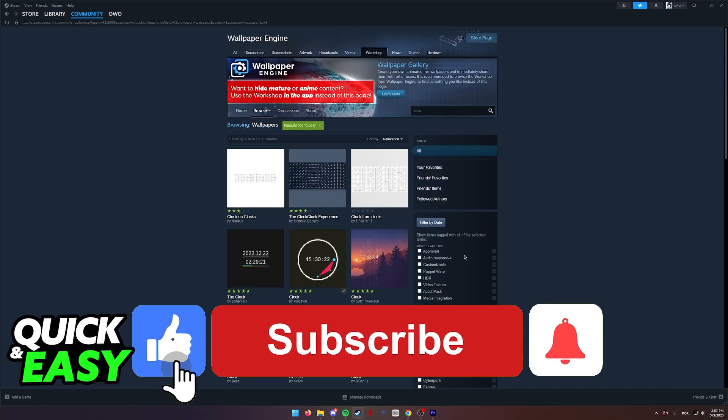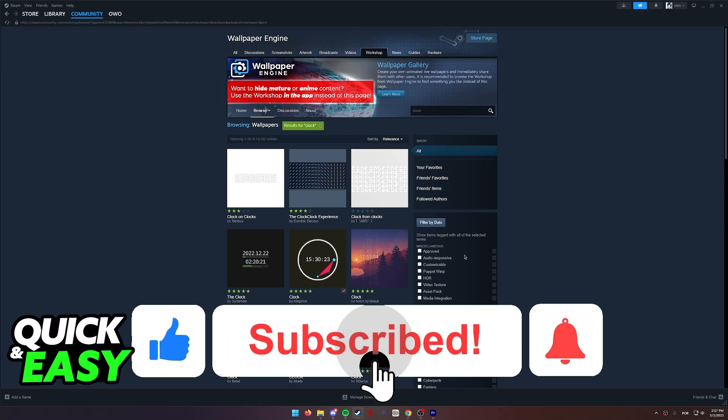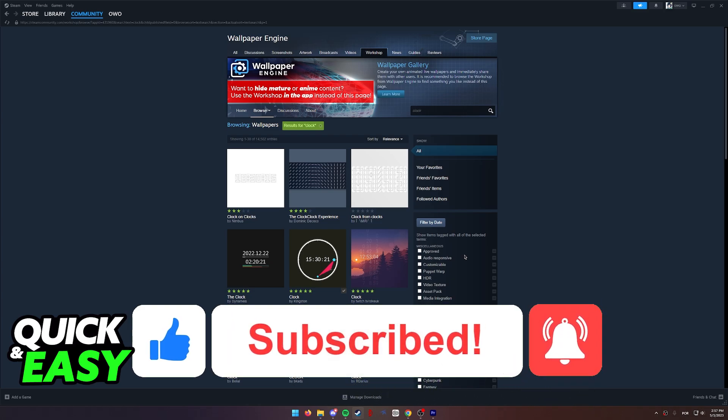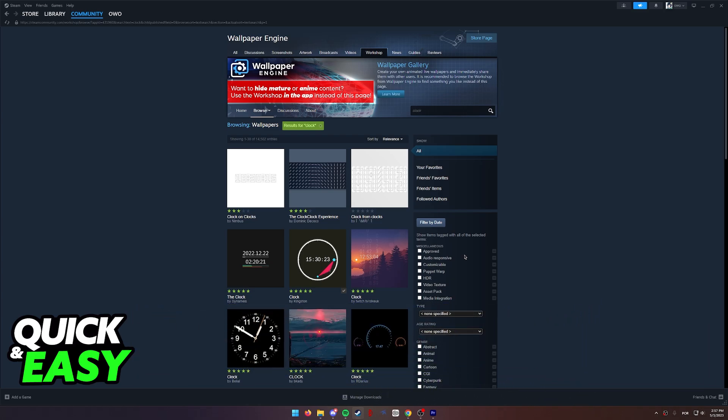If this video helped you, please be sure to leave a like and subscribe for more quick and easy tips. Thank you for watching.